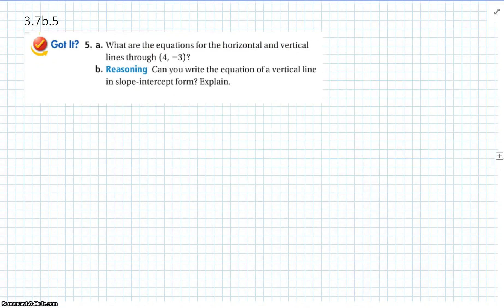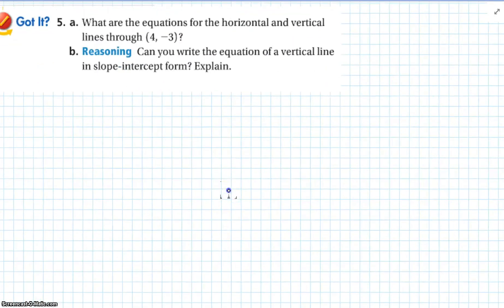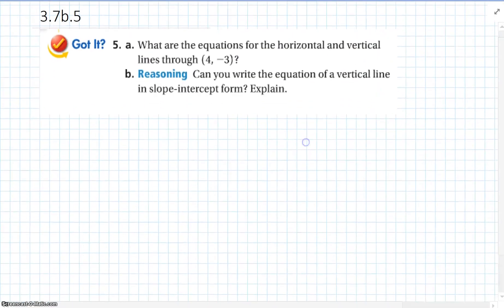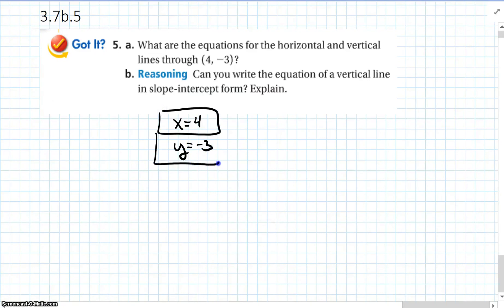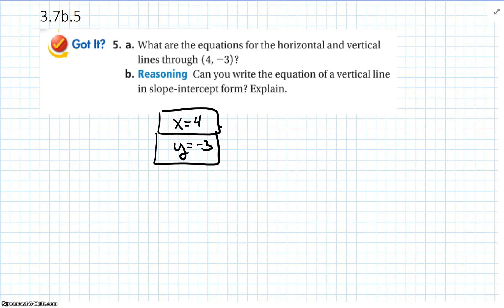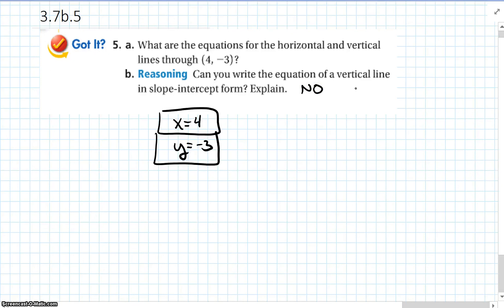For the horizontal and vertical lines through 4 comma negative 3: x equals 4 and y equals negative 3. Can you write the equation of a vertical line in slope-intercept form? The answer is no, because the slope of a vertical line is undefined.